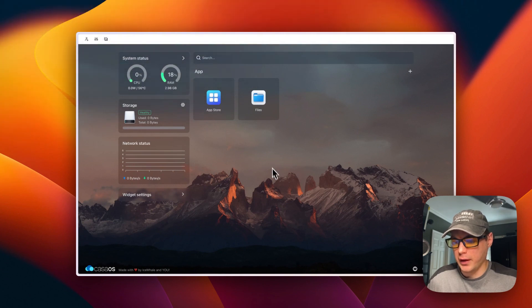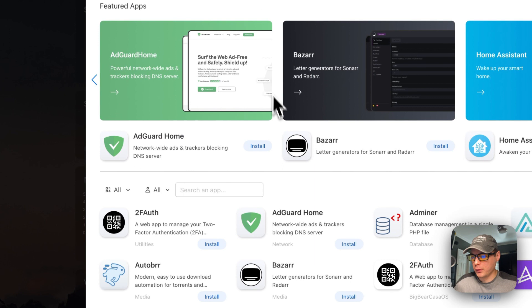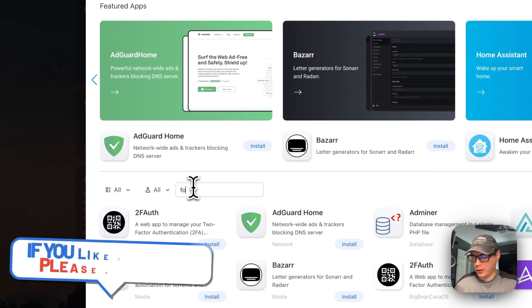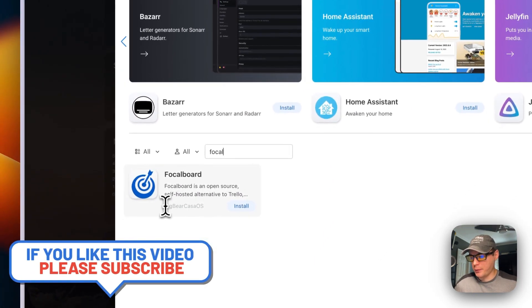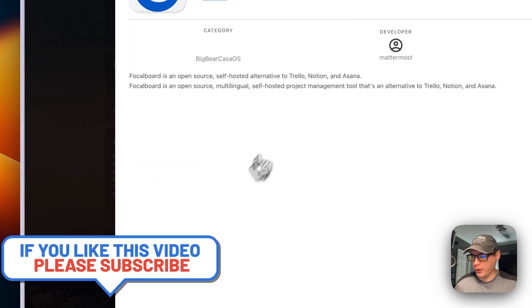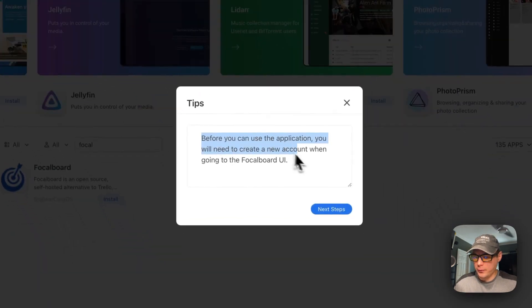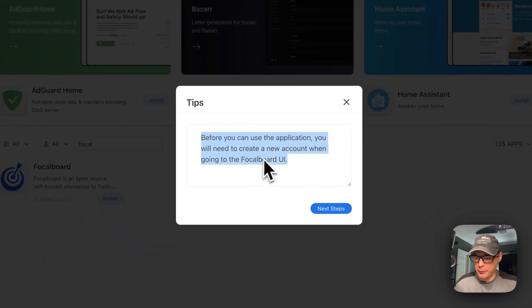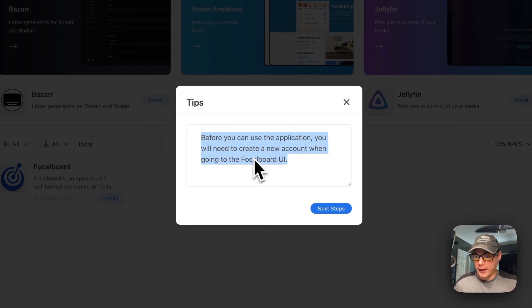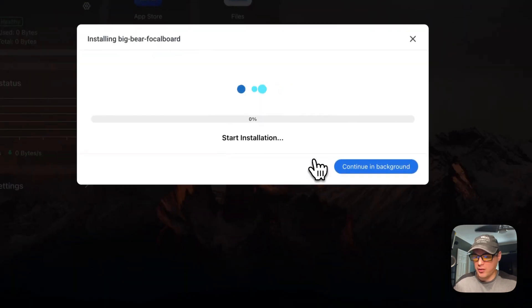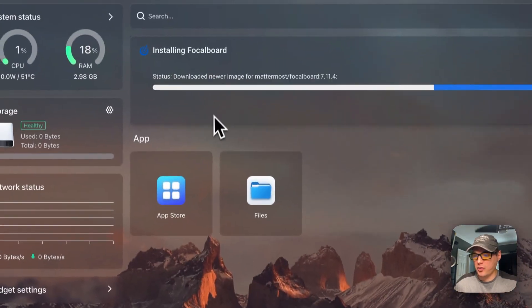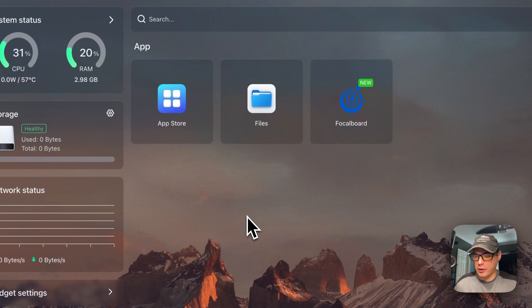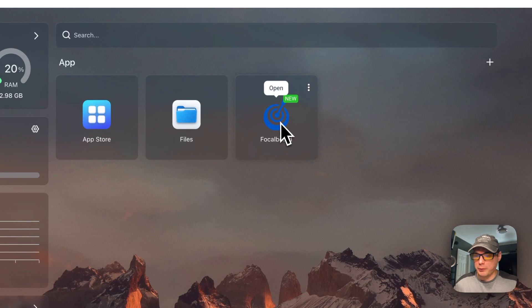Now I'm going to get Focalboard installed on CasaOS. I'm going to go to app store, then search, and type in 'focal.' Now it came up and you know it's coming from Big Bear CasaOS because of the category down here. You can go into it and press install. Now it's going to give you a greeting saying that you must create an account before you can log in. I'm going to go to next steps. Continuing in the background, it's downloading the Docker image, getting extracted, and getting it up with Docker Compose up. We got it up and running and installed.